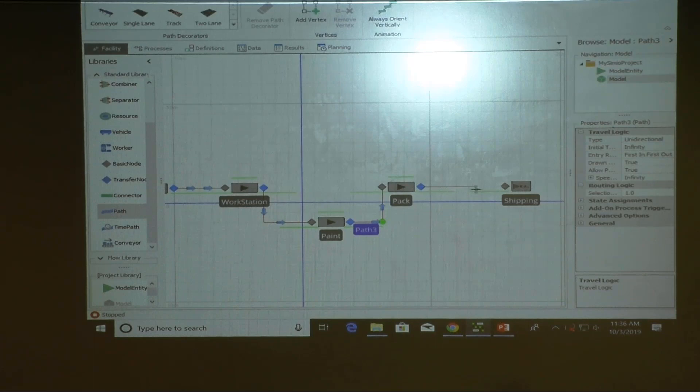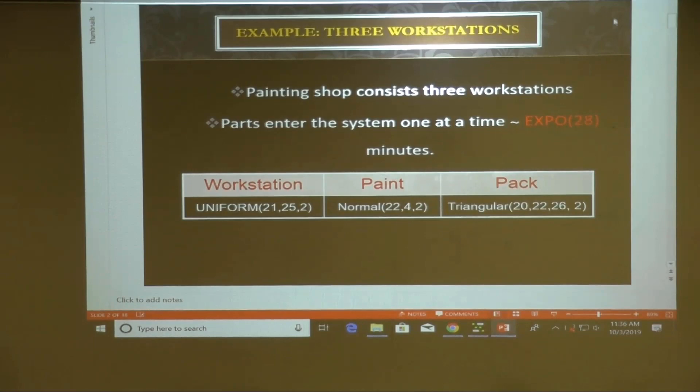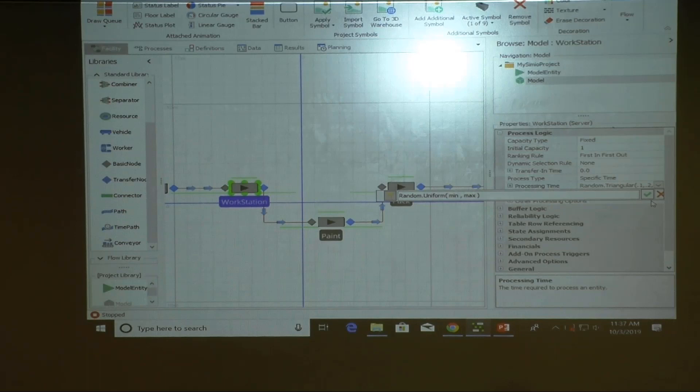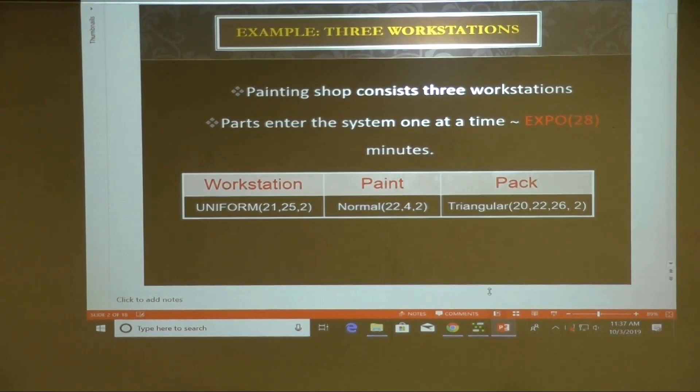The processing time information: the first workstation uses a uniform distribution between 21 and 25 minutes. The second uses a normal distribution with a mean of 22 minutes and a standard deviation of 4 minutes.